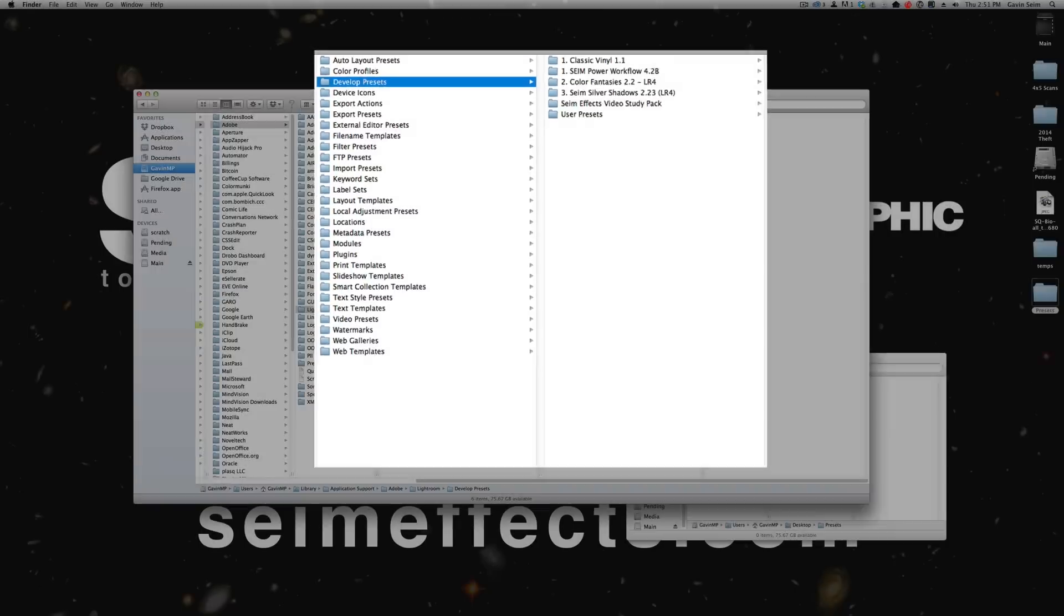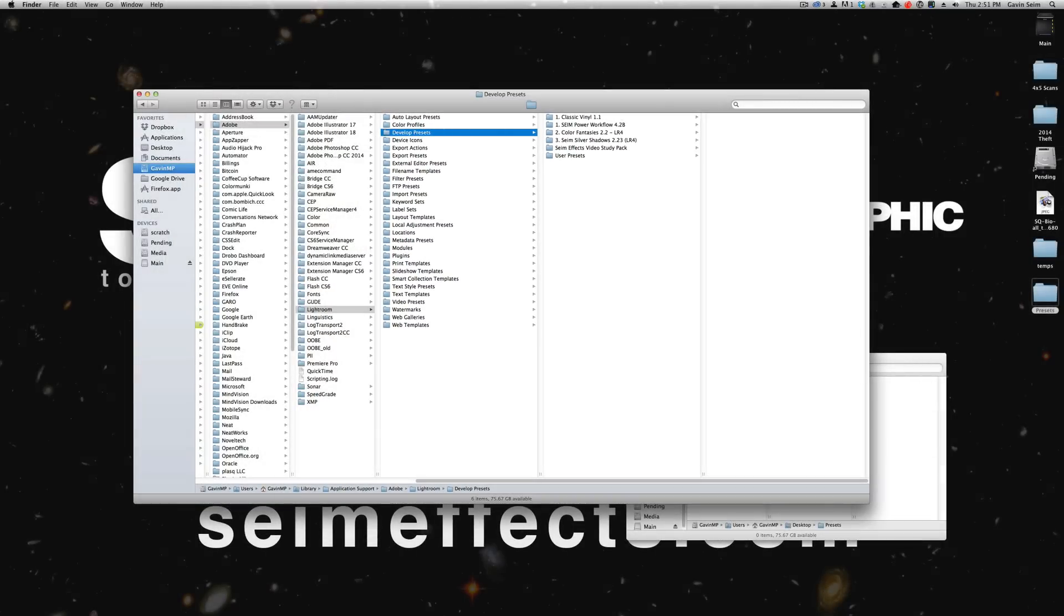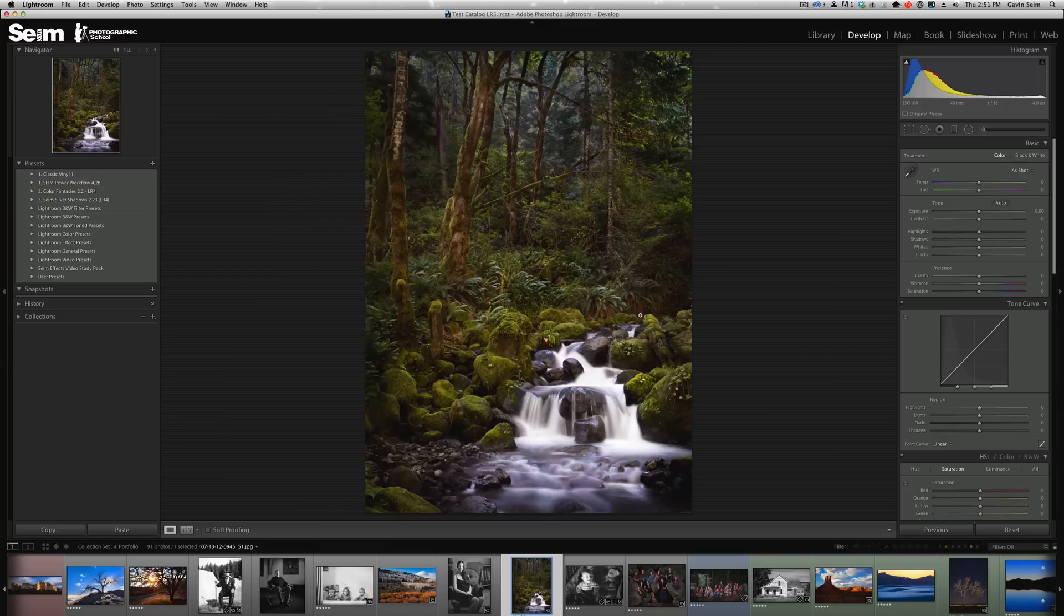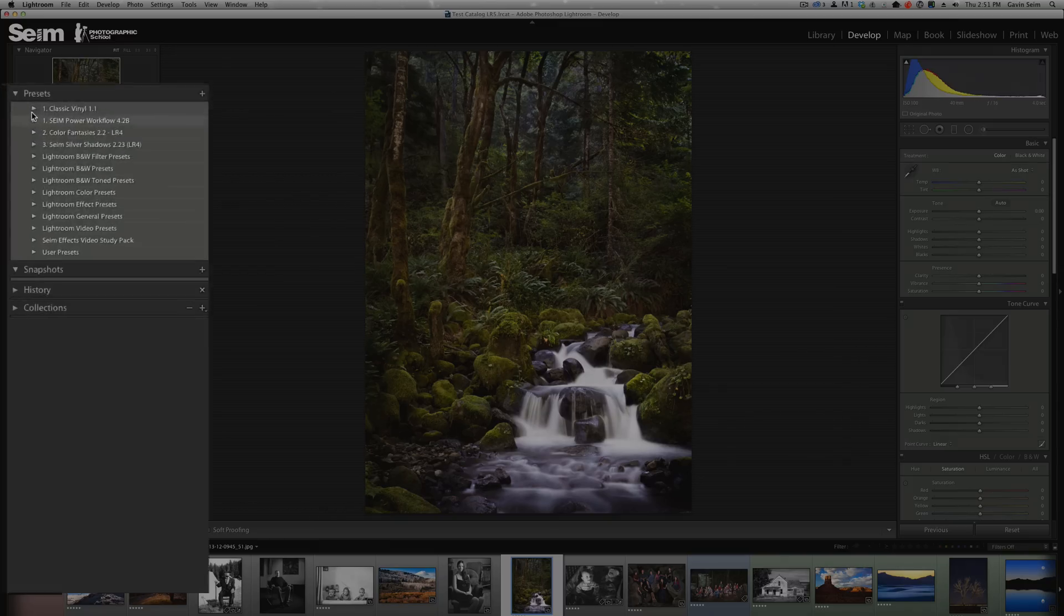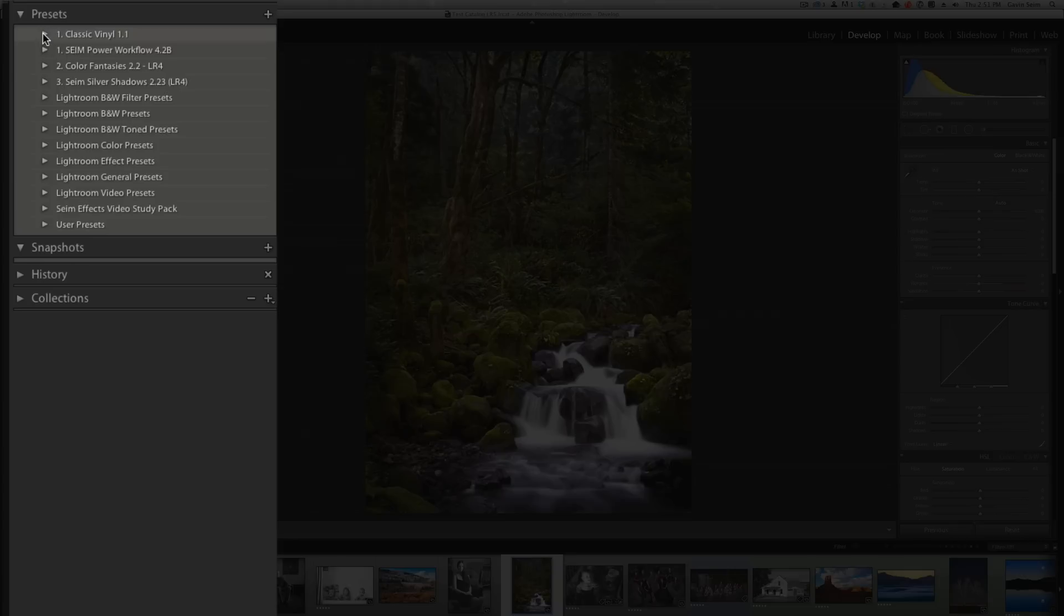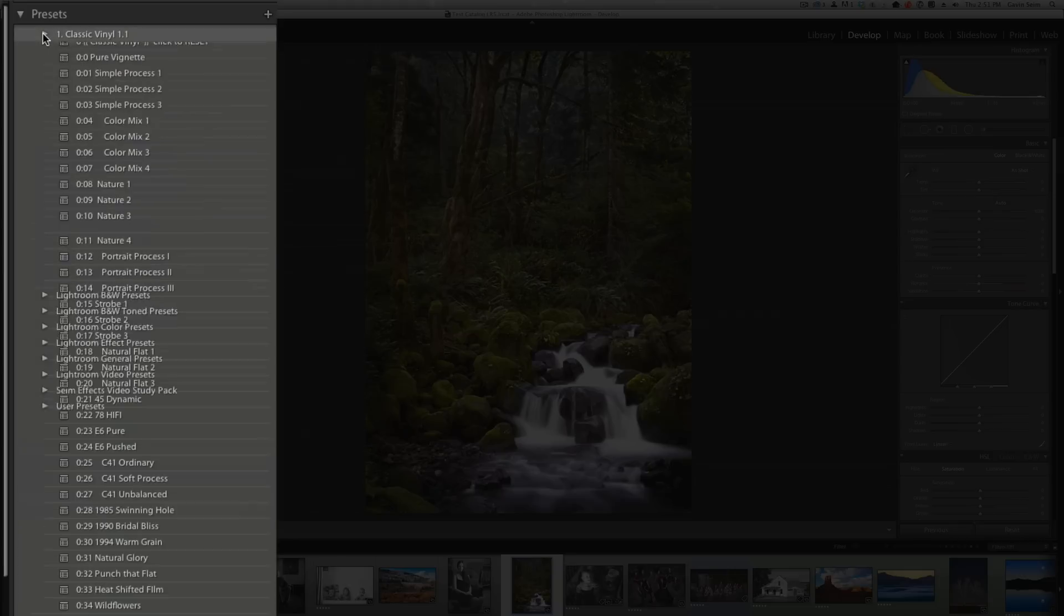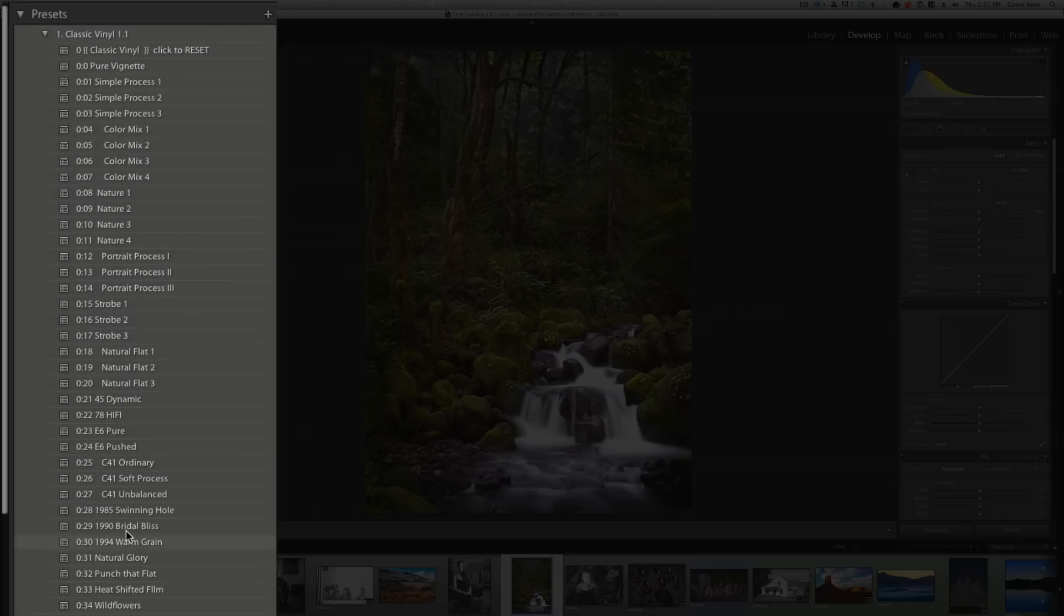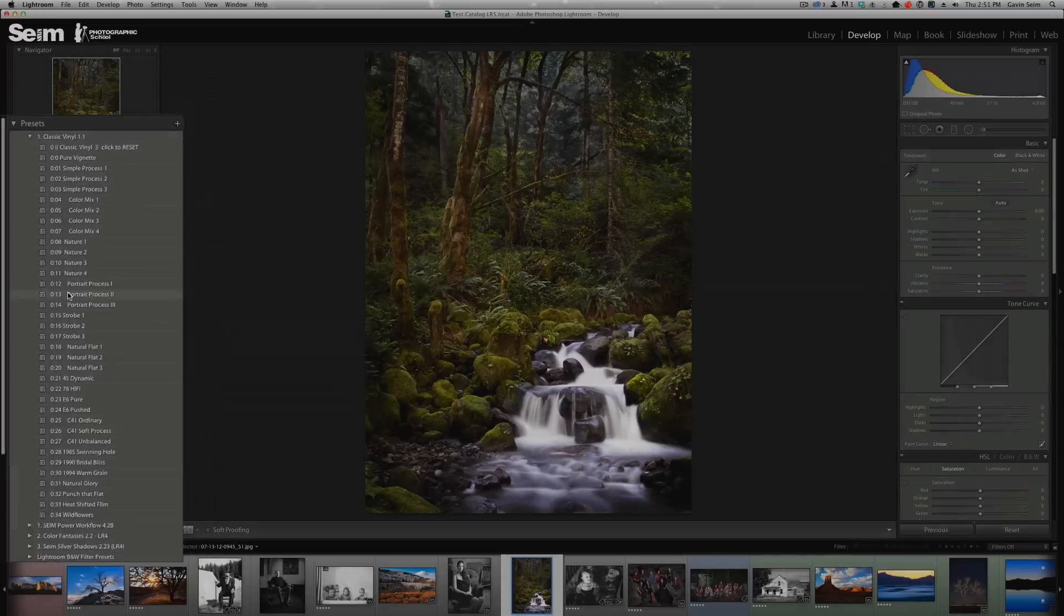All I'm going to do now is quit Lightroom and restart Lightroom. With Lightroom restarted, now on the left in the presets tab we see the new set we just installed, the classic vinyl presets. But there's more.